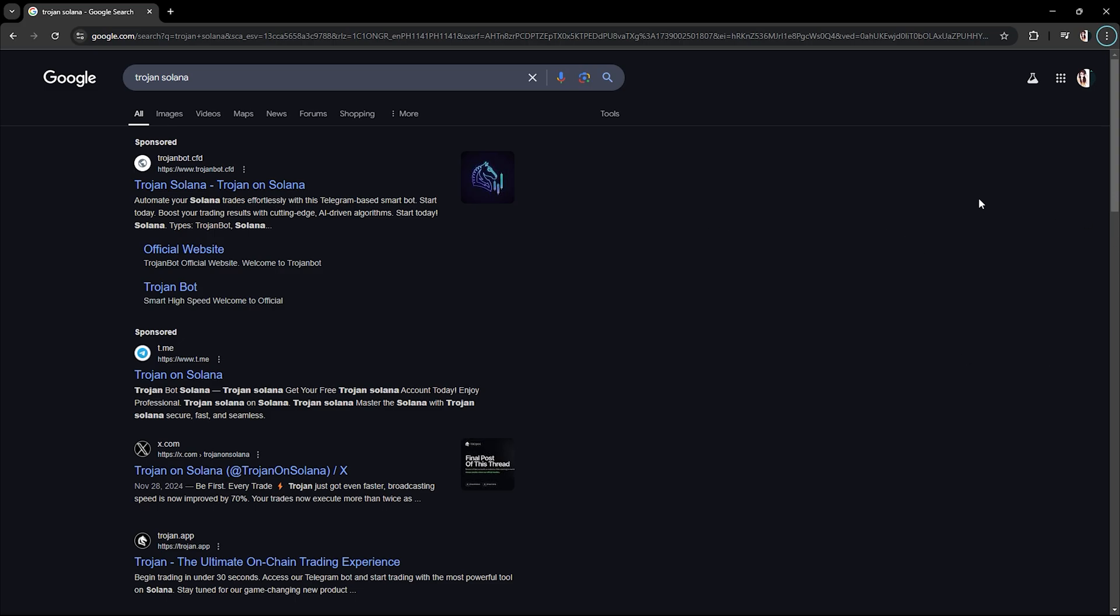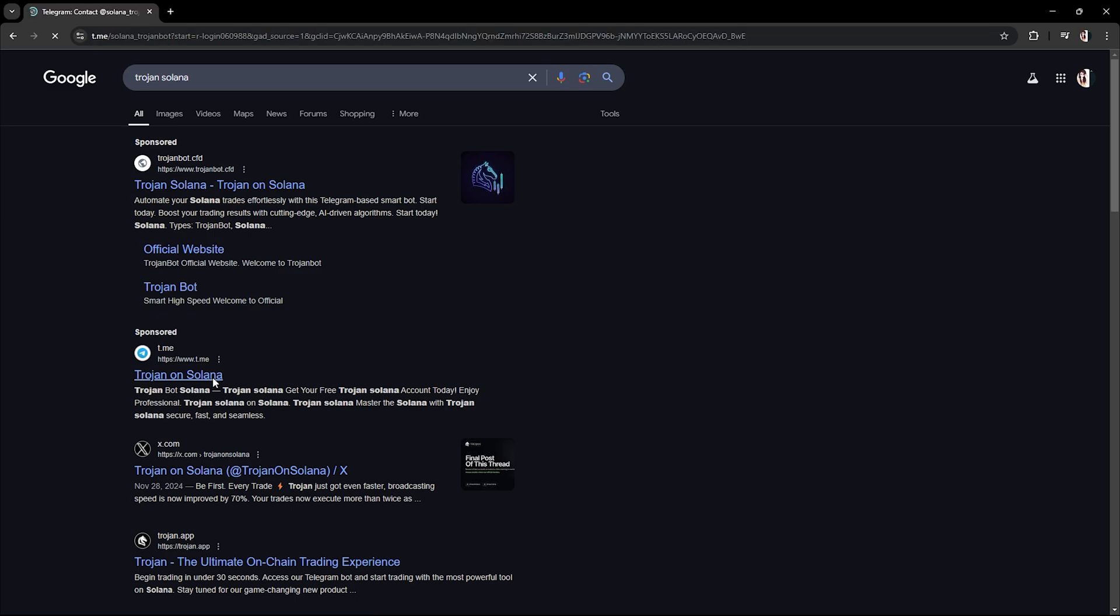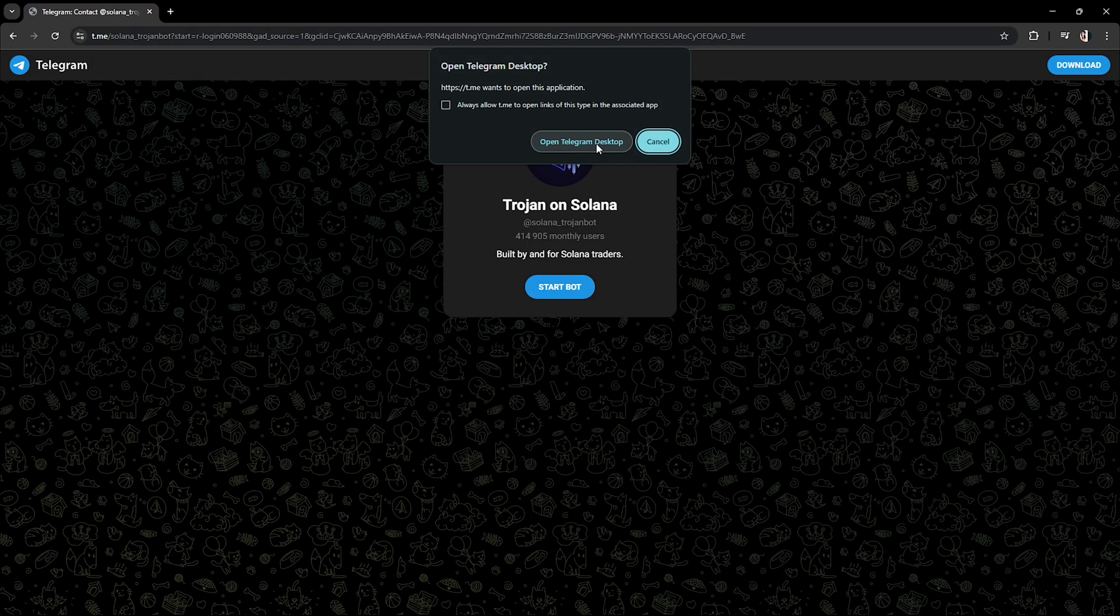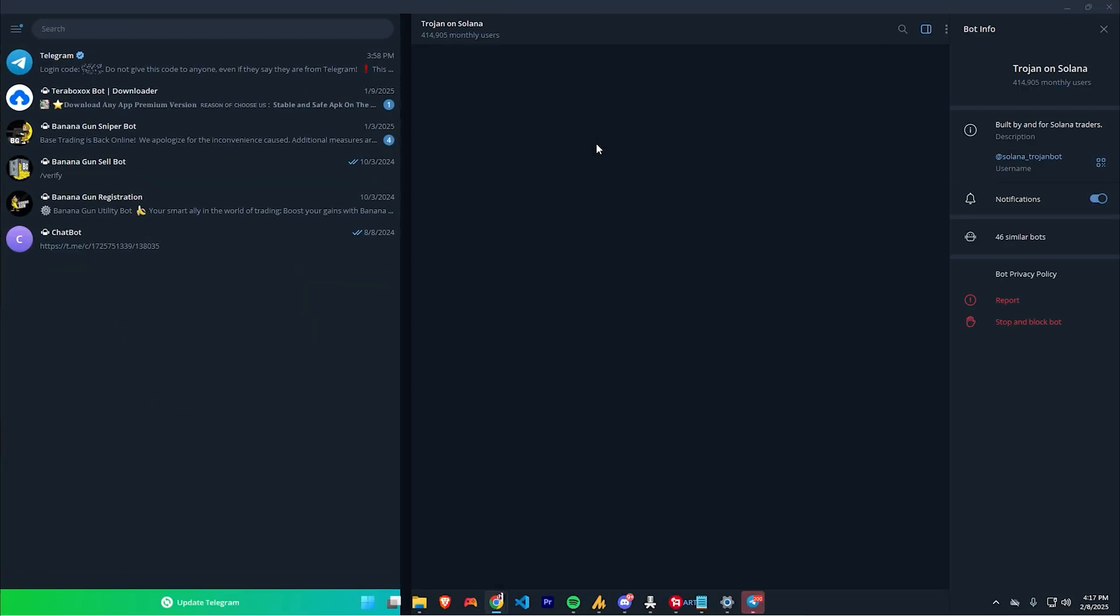First off, you just have to open your browser and click the Trojan on Solana. Once you have clicked that, Telegram will open your Telegram desktop.